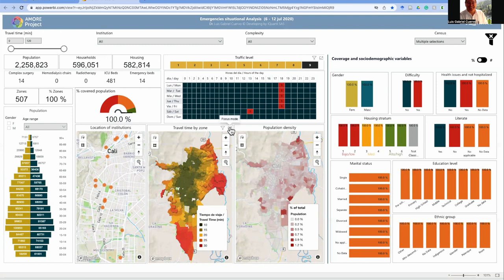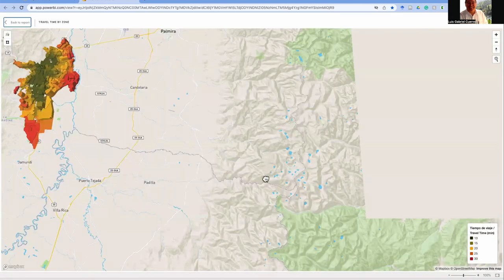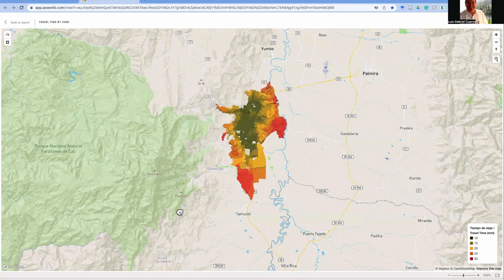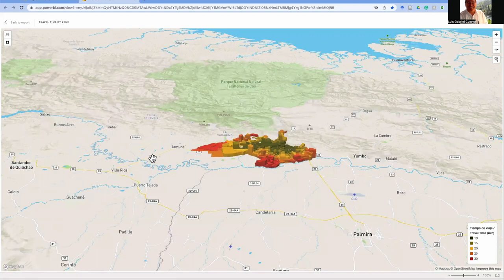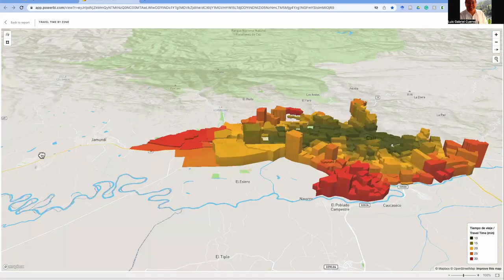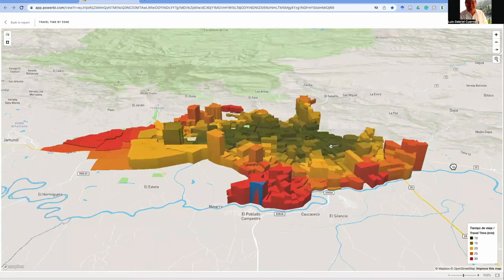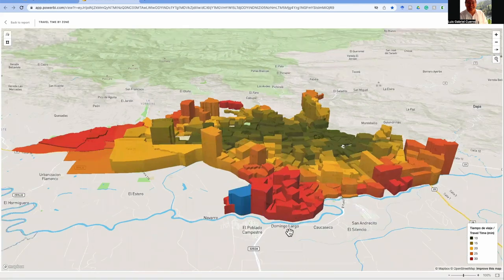Finally, I'll show you that you can use the focus mode to get displays in 3D of the city with all the travel times. In this case, I'm showing the north of the city to the right and the east of the city closer to you.